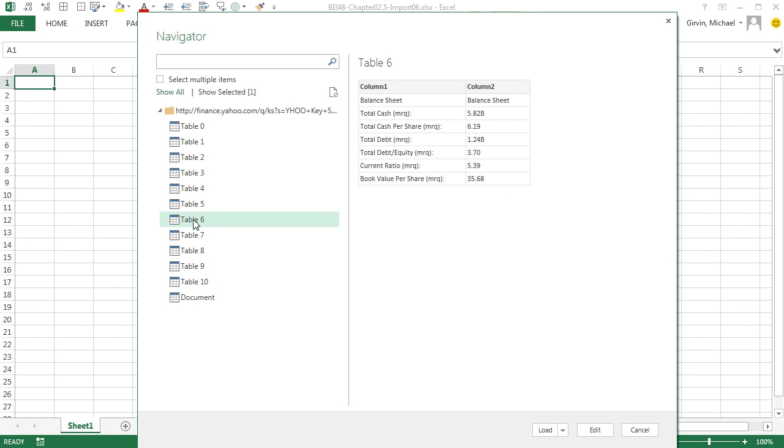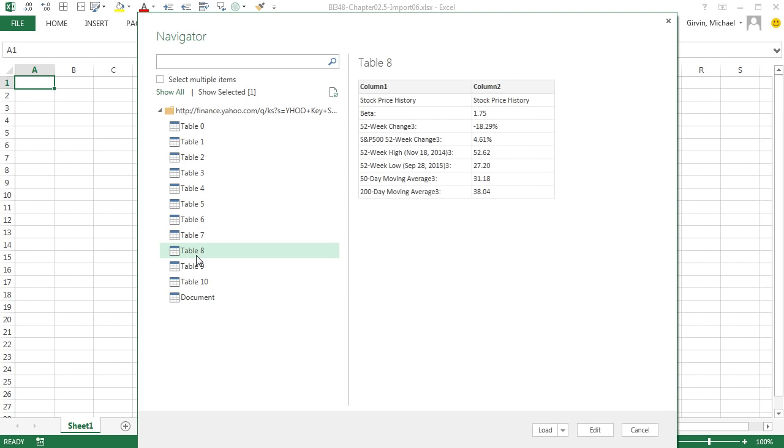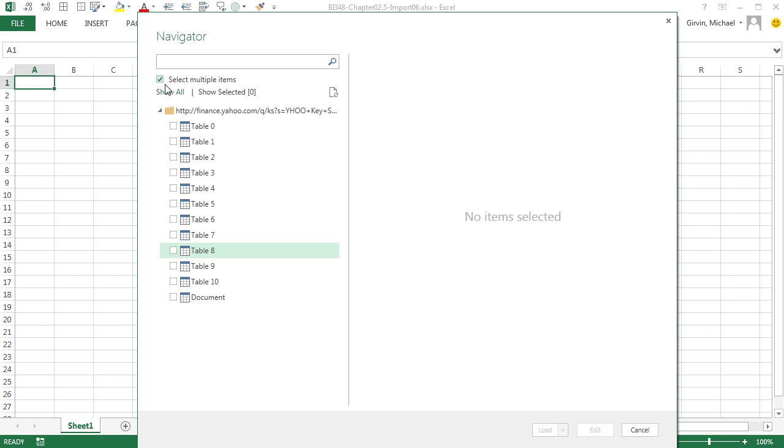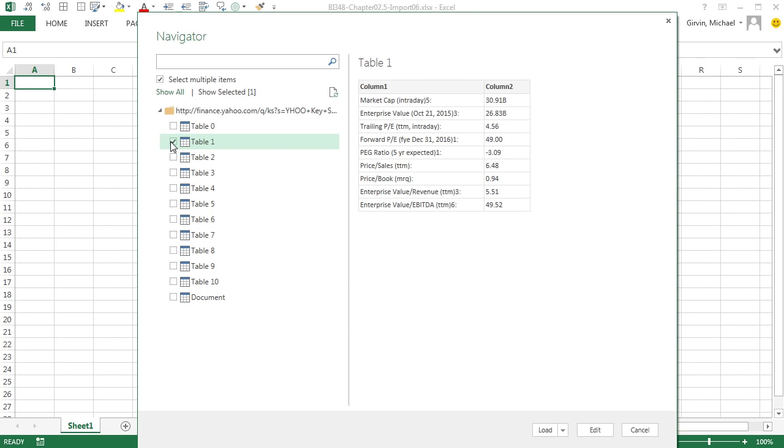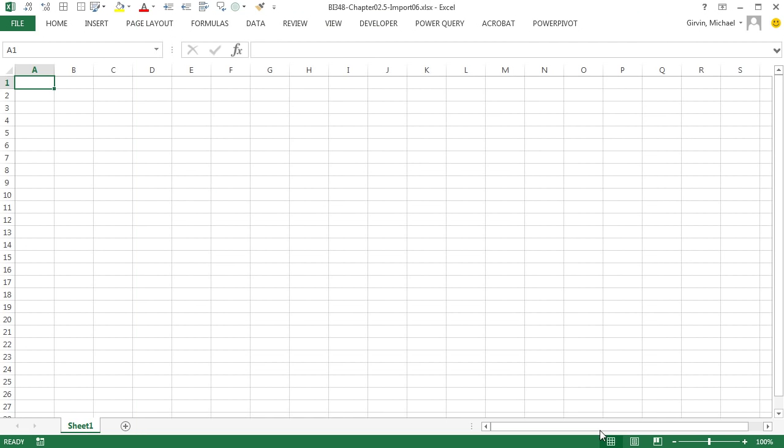No, not Table 5, but that's got the income statement. That's got the balance sheet. 7, 8, so it's 8. Now I'm going to come up here and select multiple items, and then I want Table 1 and Table 8. Now I come down and click Edit.